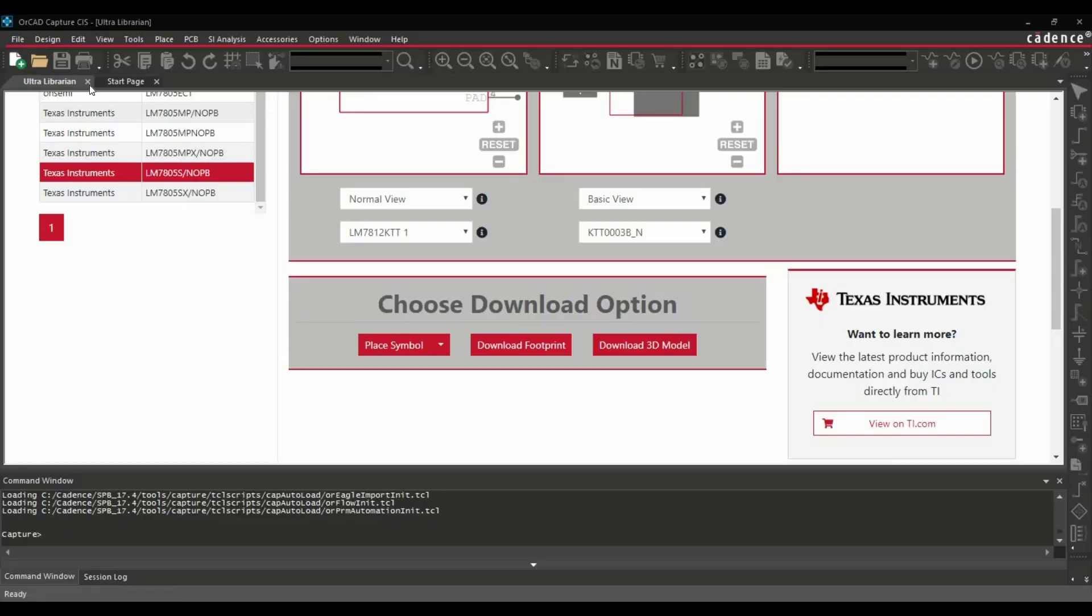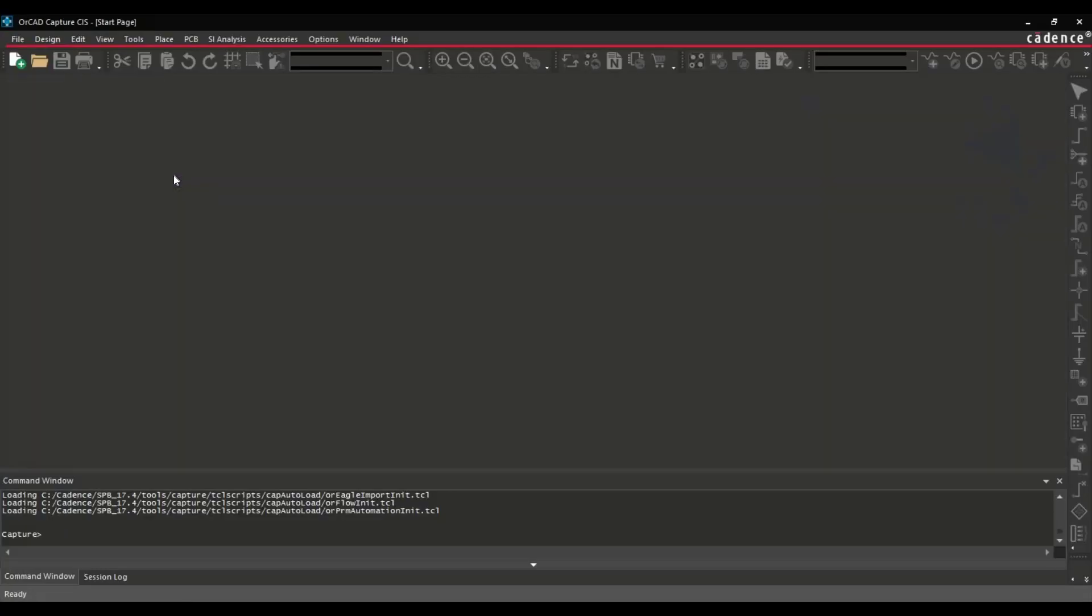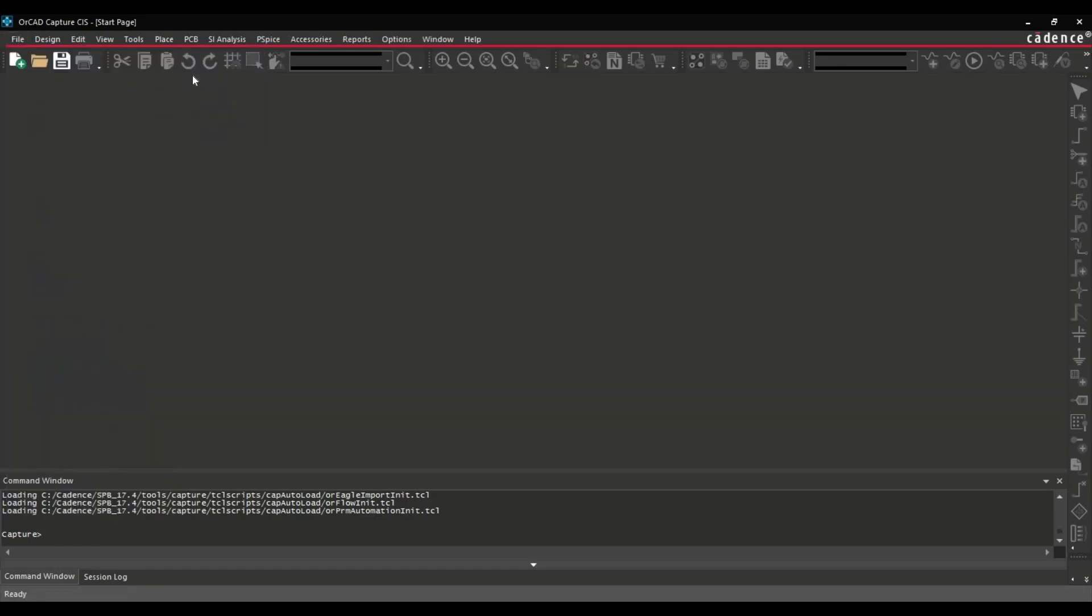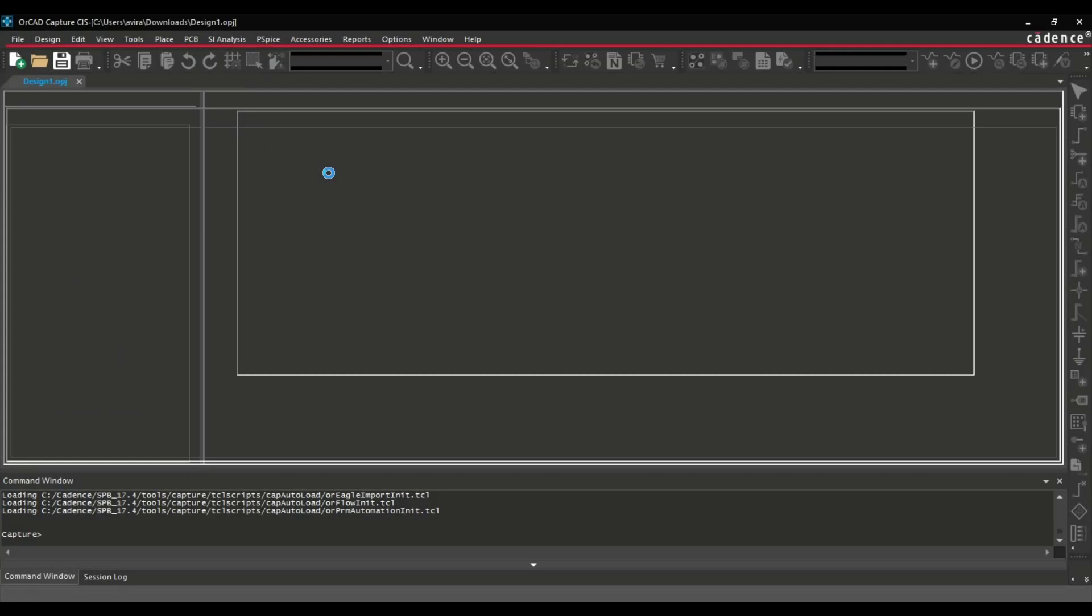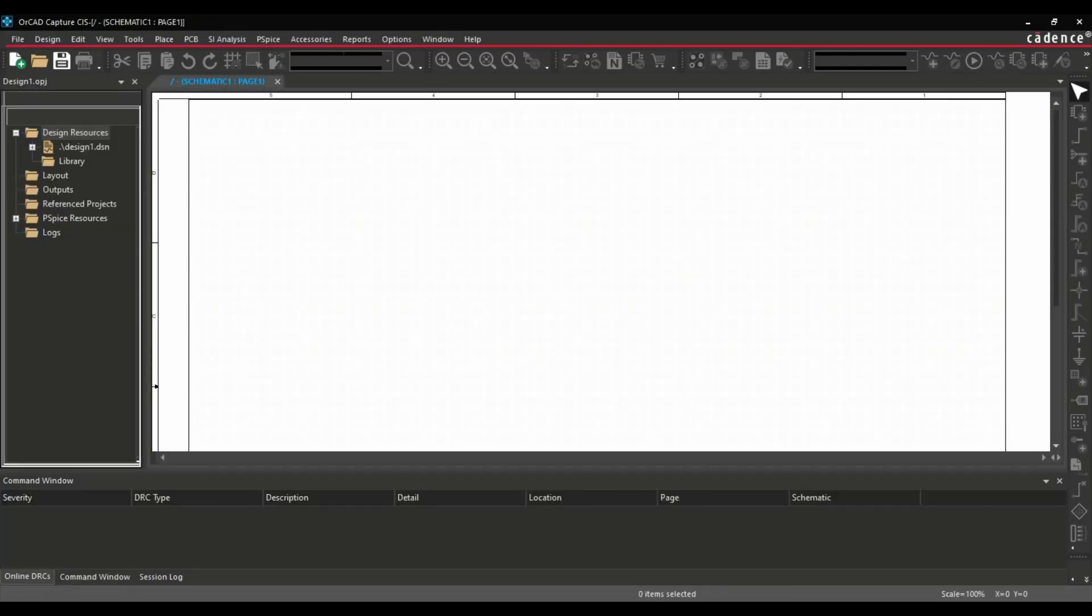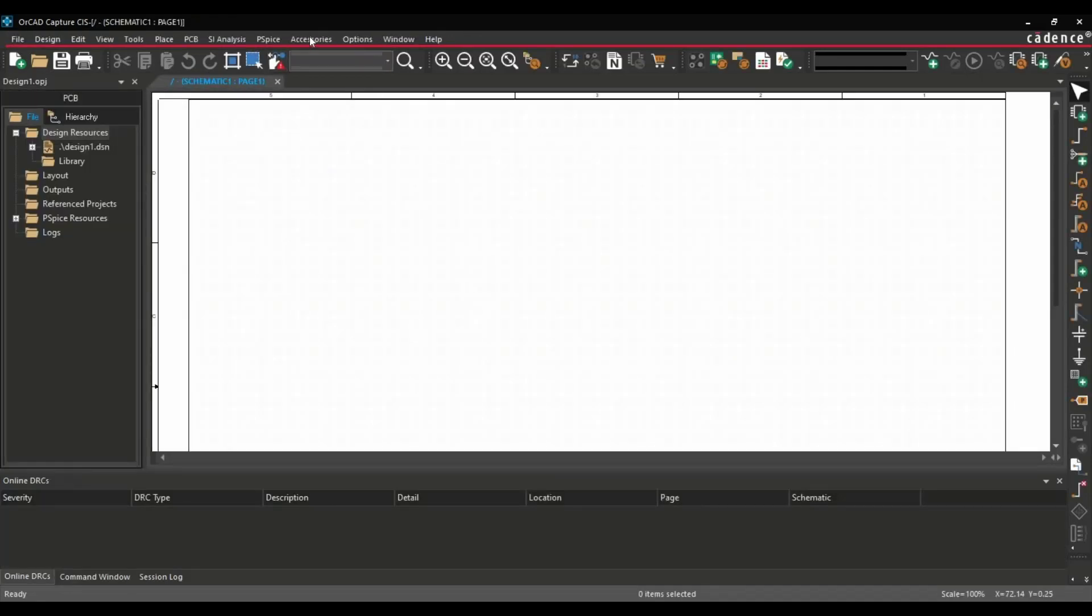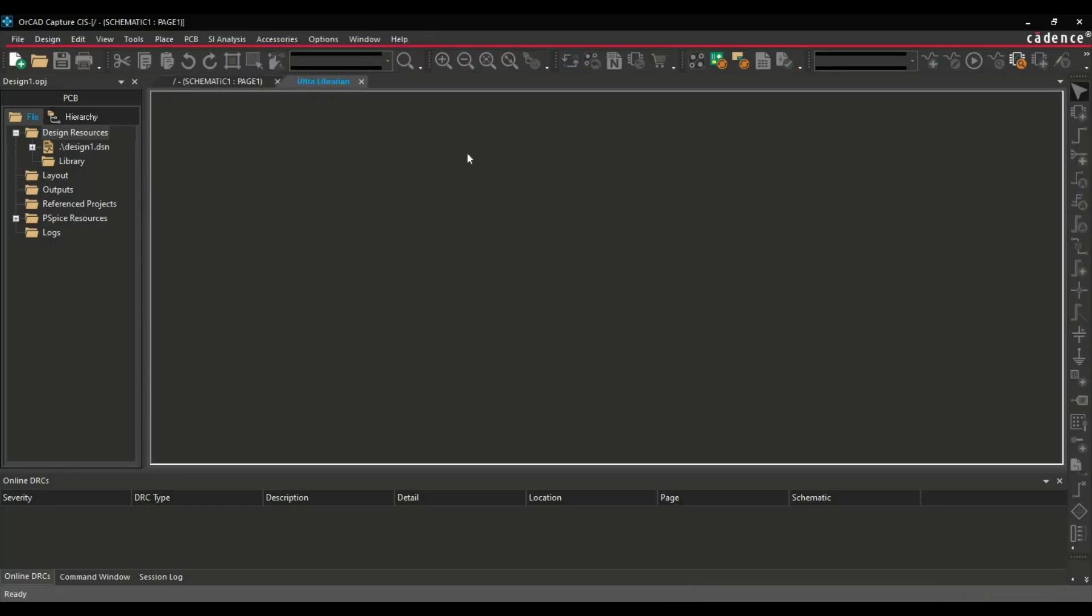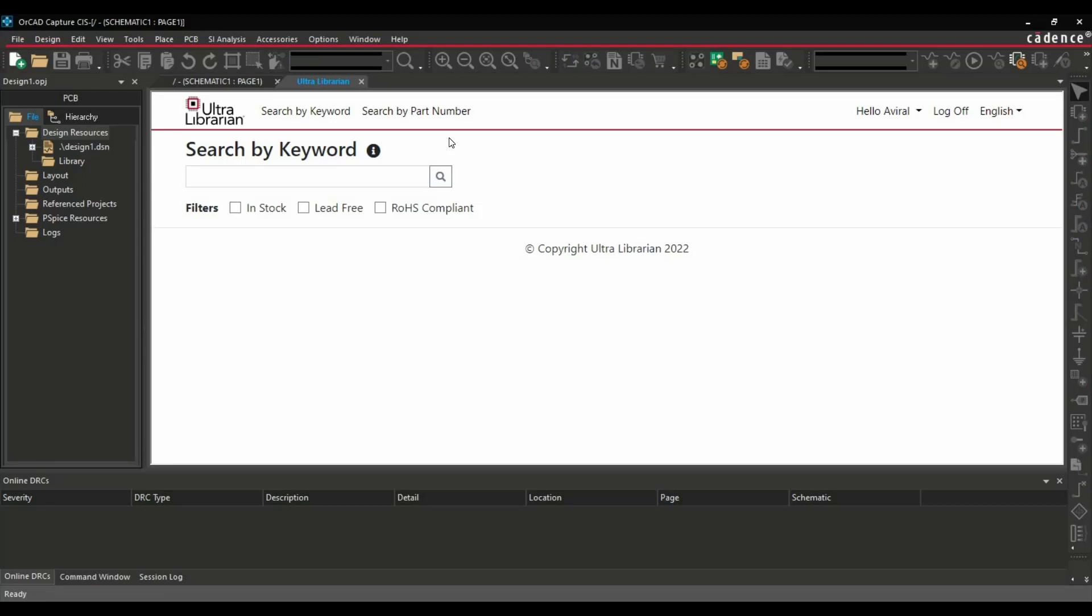Now let's suppose I have closed this window accidentally. Now where to find the Ultra Librarian. So for that you have to create a new design first. And after creating a new design you have to go to accessories. And here you can open the Ultra Librarian again. And again you can download a couple of parts and use it directly on this created design file.